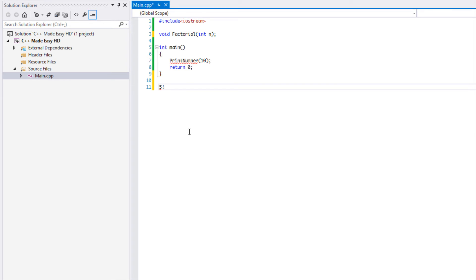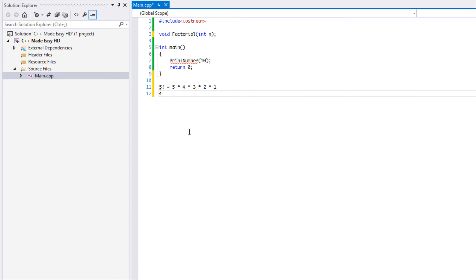What is a factorial? In math, a factorial means a number multiplied by every integer below it. For example, five factorial equals five times four times three times two times one — but not times zero, because every factorial multiplied by zero would be zero. So four factorial equals four times three times two times one, and so on.